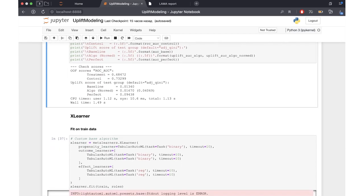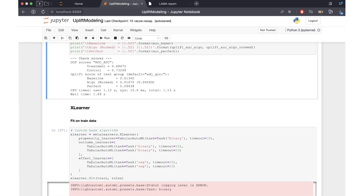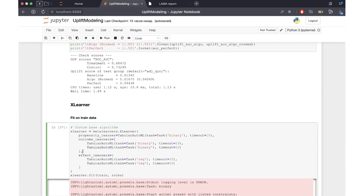There is another option — the X-learner, another meta learner. We can also specify different models used by this meta learner. There are outcome learners, which are base models that predict the probability of the target variable in the first step. Then the proxy uplift is predicted by effect learners, which are also TabularAutoML in our case.